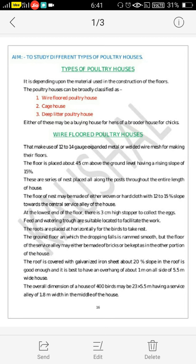Today we will study in detail the wire floor poultry house. In a wire floor poultry house, 12-14 gauge expanded metal or welded wire mesh is used for making the floors. The floor is raised about 45 cm above the ground level, having a rising slope of 15%.